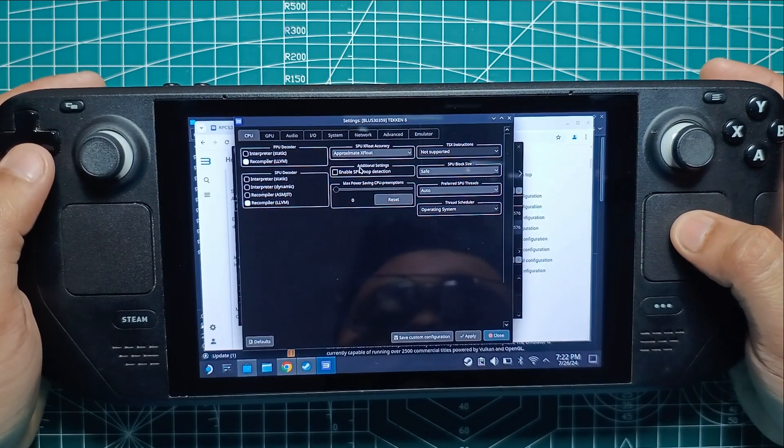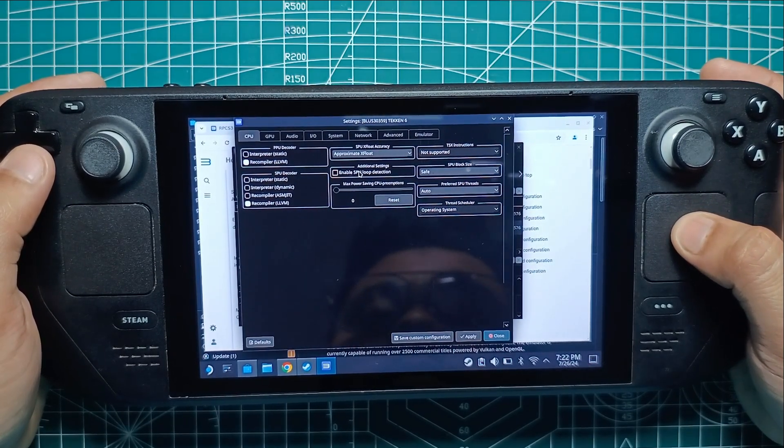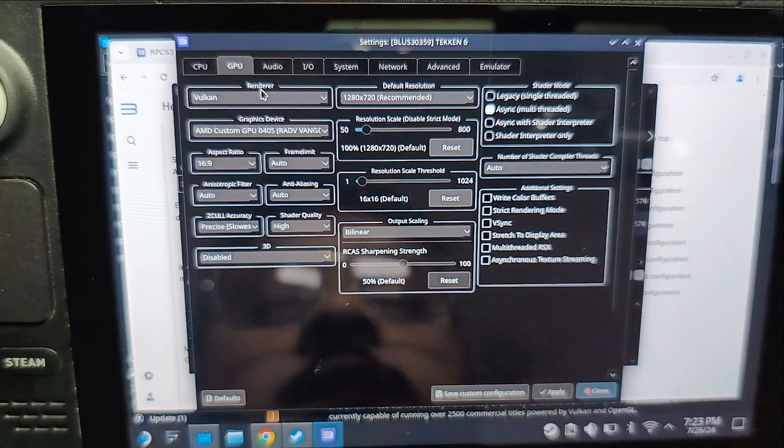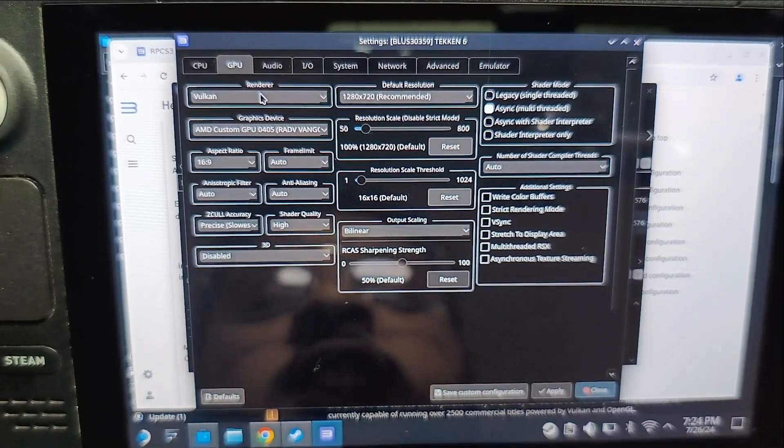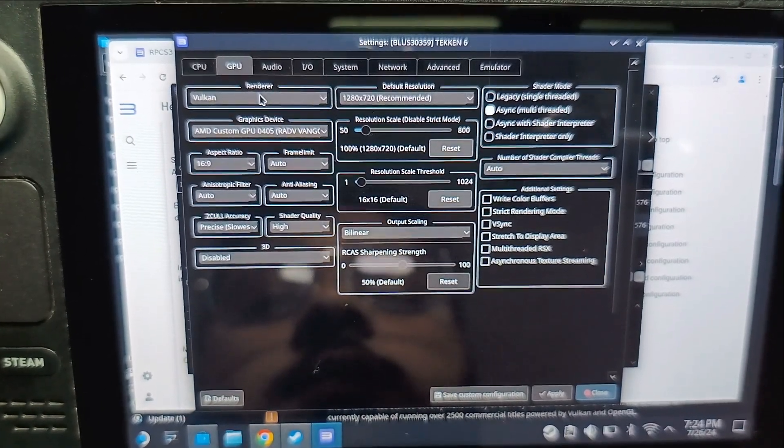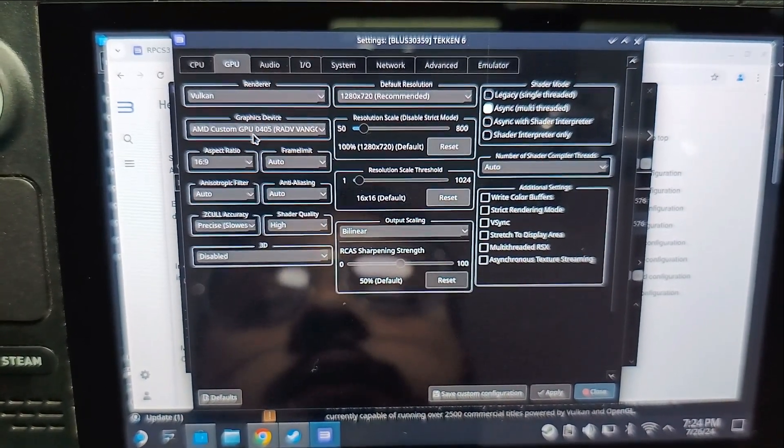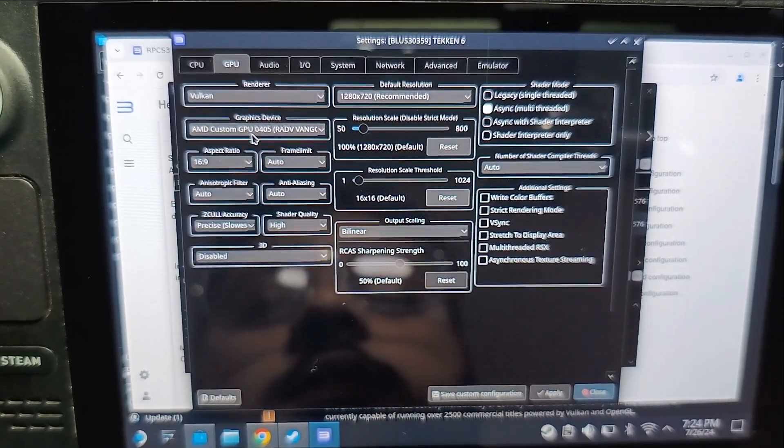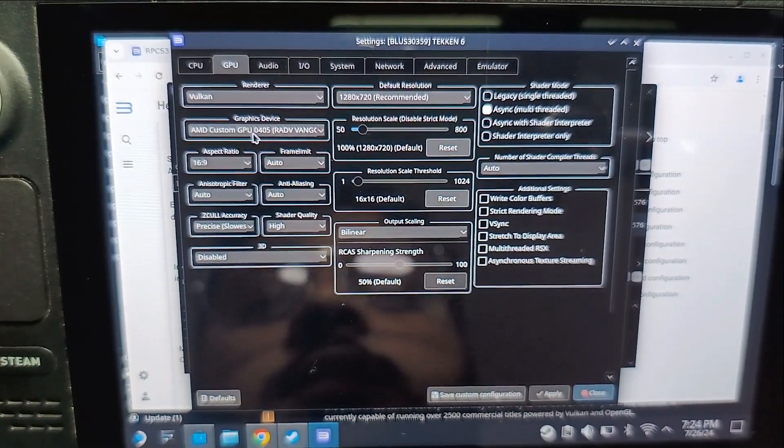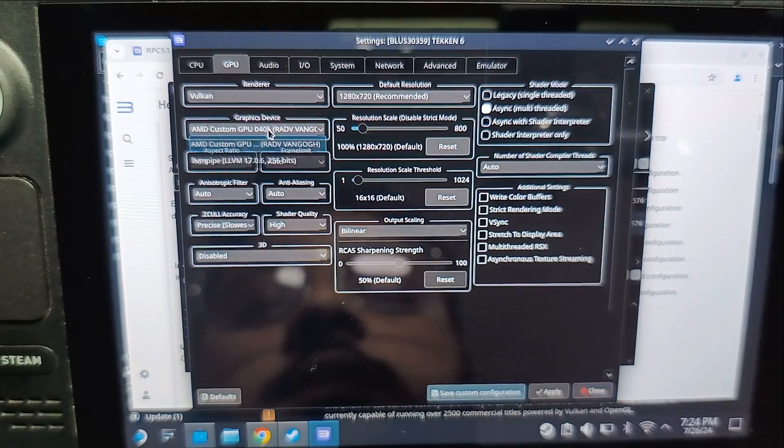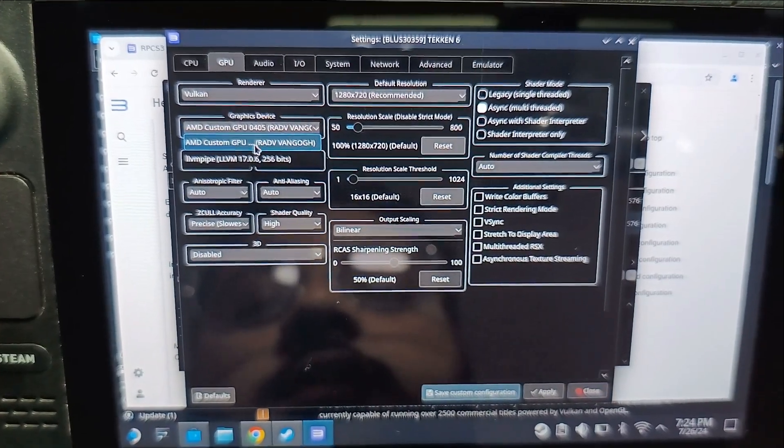This will open up a new window where you can adjust various settings like CPU, GPU, and more. Make sure to follow the recommended settings from the compatibility page to get the best performance.